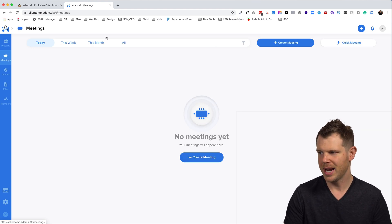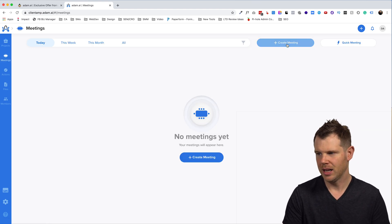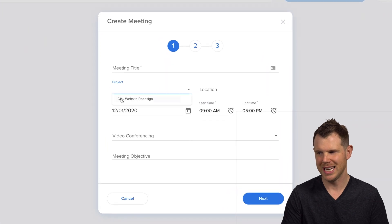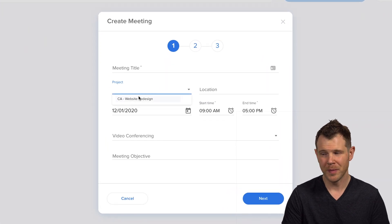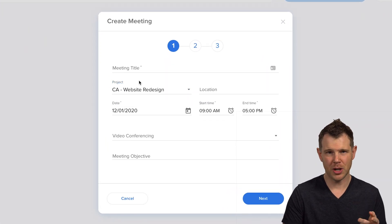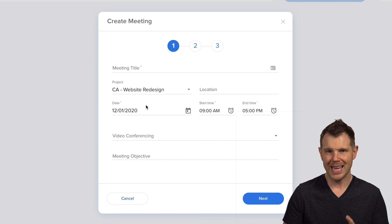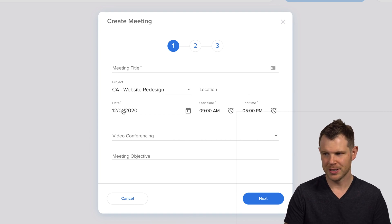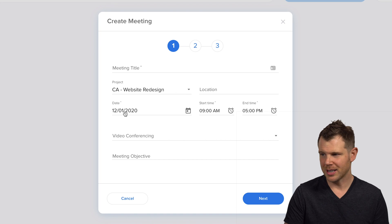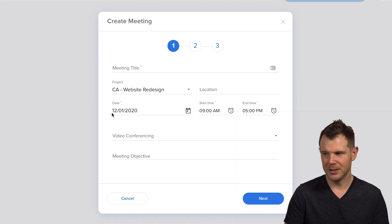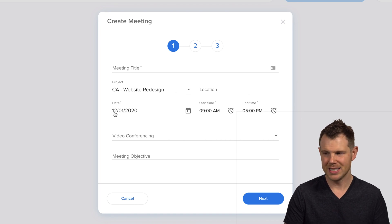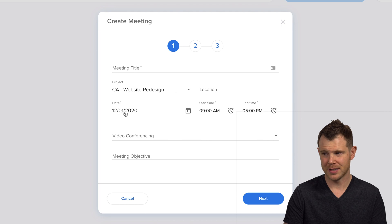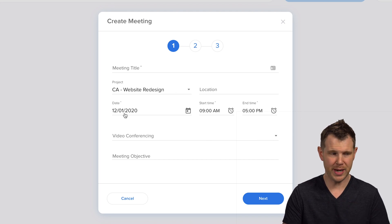When I go to create a meeting, I'll have the option to choose which project it belongs to. Now, something that jumped out at me right away as a bit of a problem is their date structure. So to everybody in America, this is going to look like the meeting is taking place on December 1st, 2020.